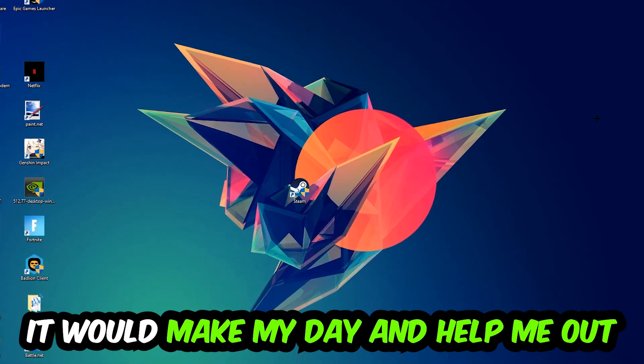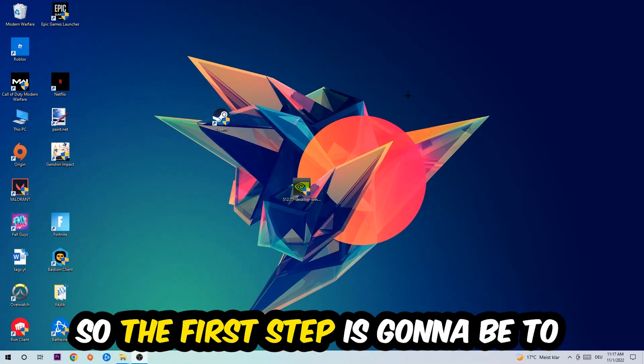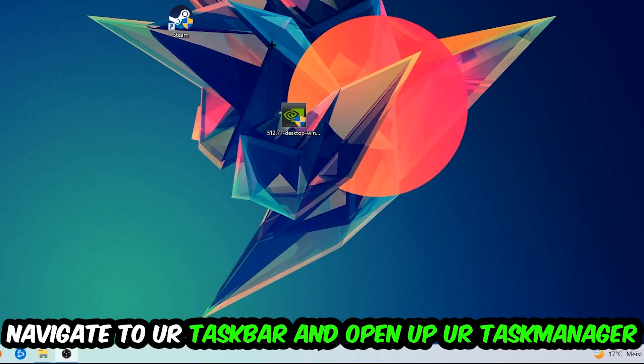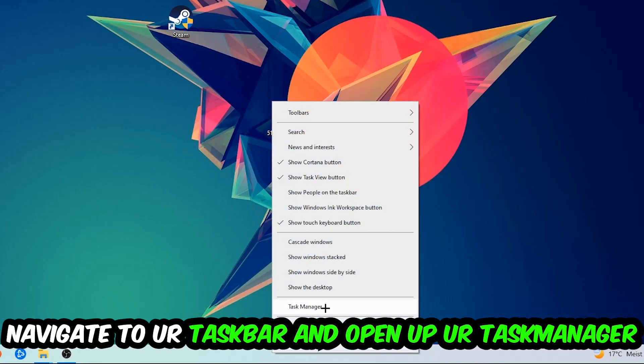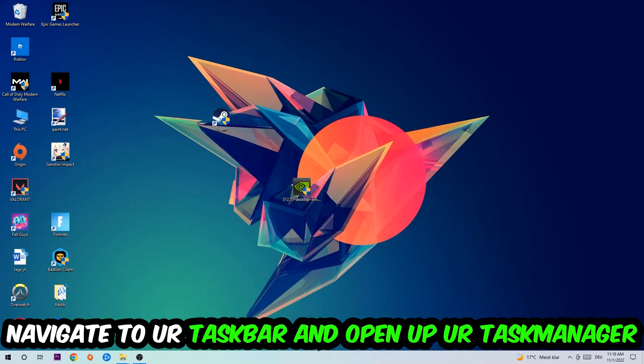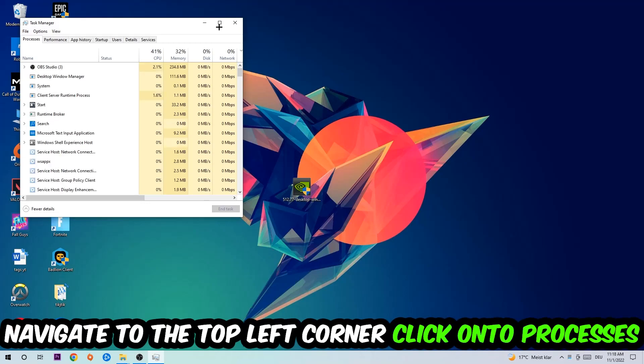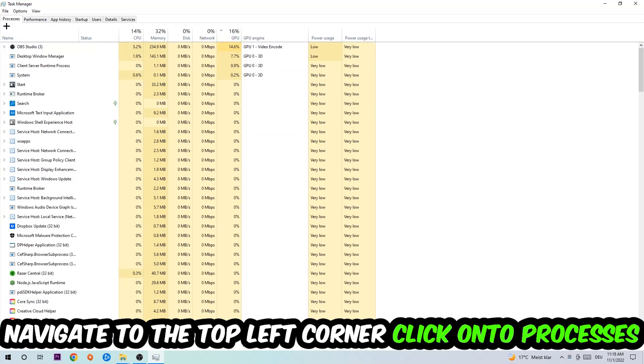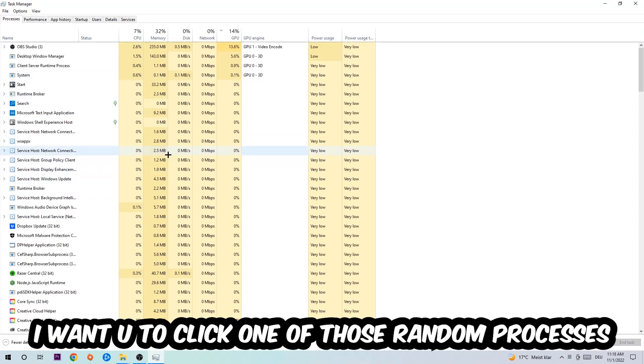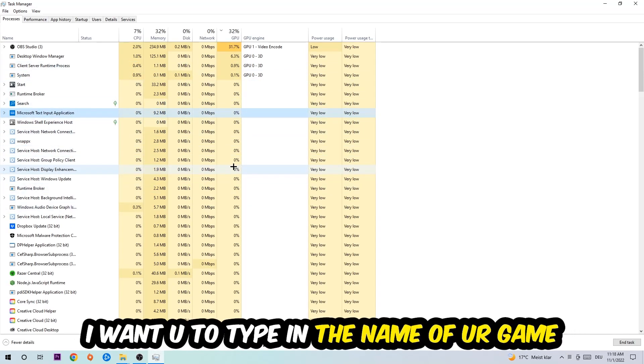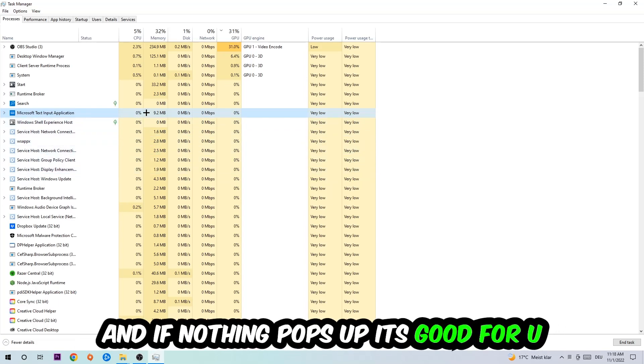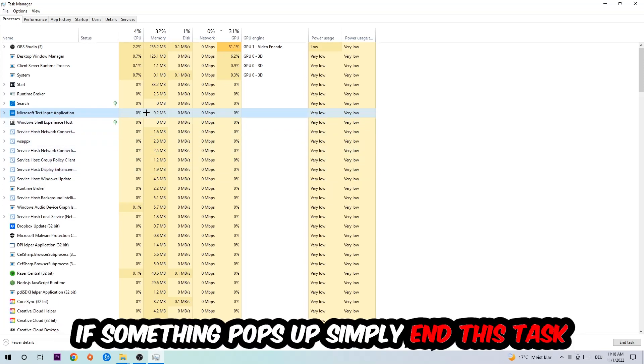The first step I would recommend for everybody is to navigate to your taskbar. Right-click your taskbar and open your Task Manager. Navigate to the top left corner, click on Processes, and once you click Processes I want you to click one of those random processes—doesn't really matter which one. Once you've clicked it, type in the name of your game.